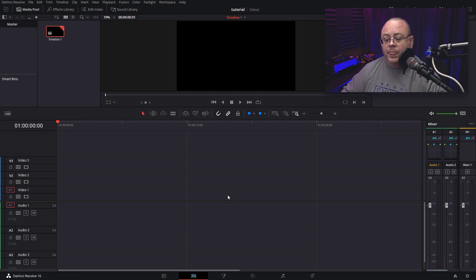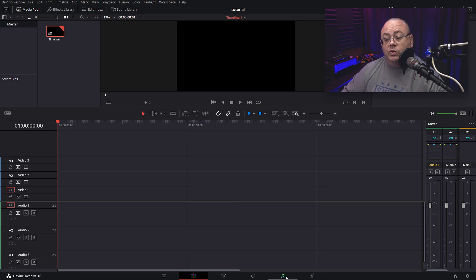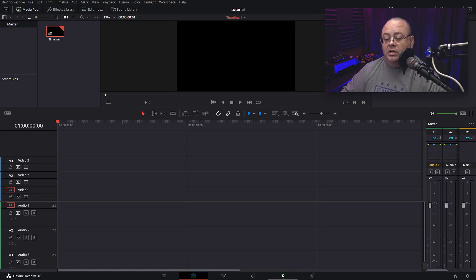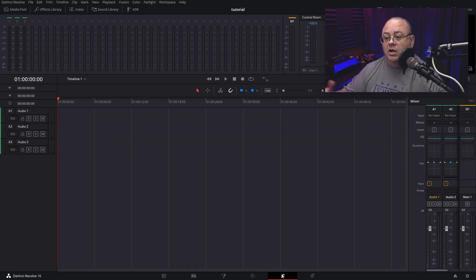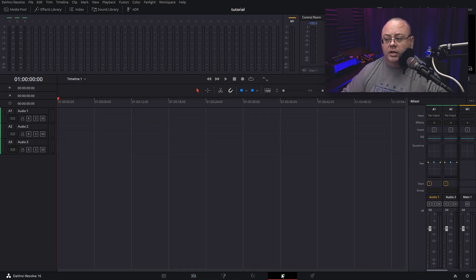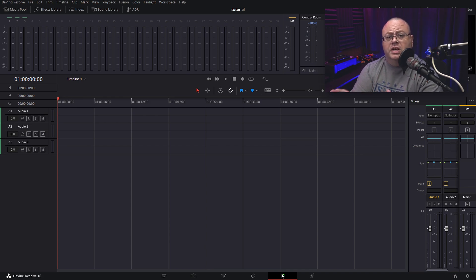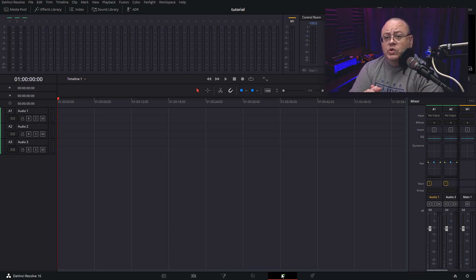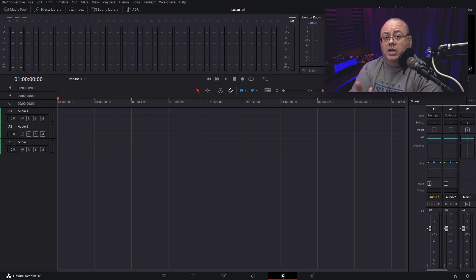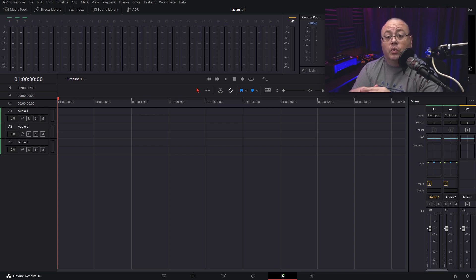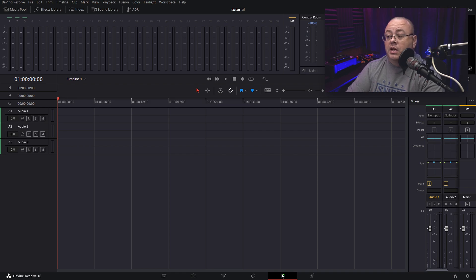Now, once that's done, we want to go down to where it says a little musical note down here, which is Resolve Fairlight, and that is the actual module that we'll be using to record audio. Now, when you first get to the module here, you can't automatically start recording because Fairlight has no idea what your input source and stuff is. That's no problem.